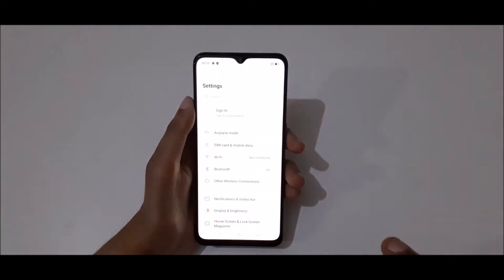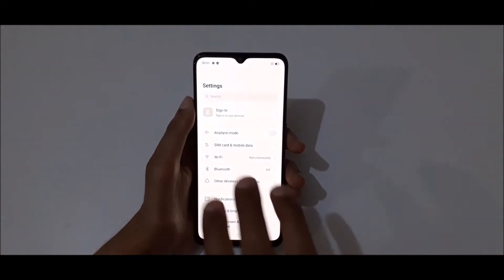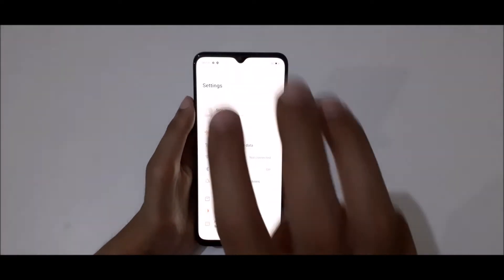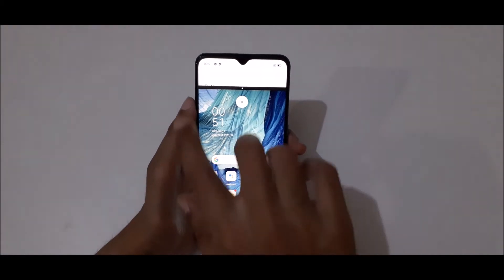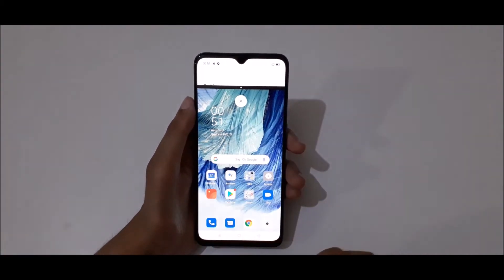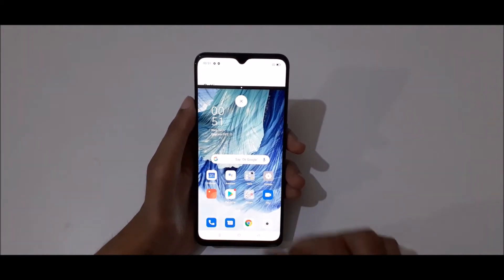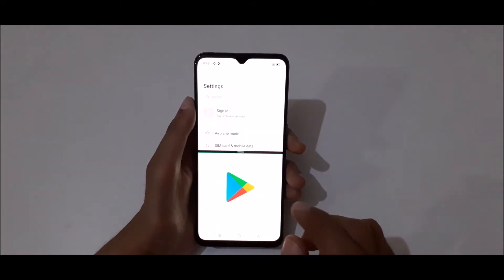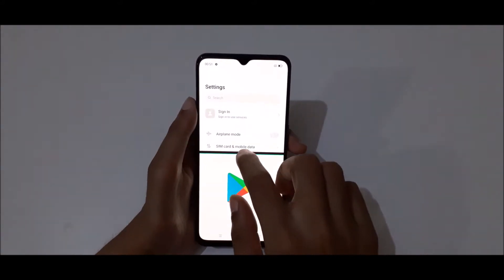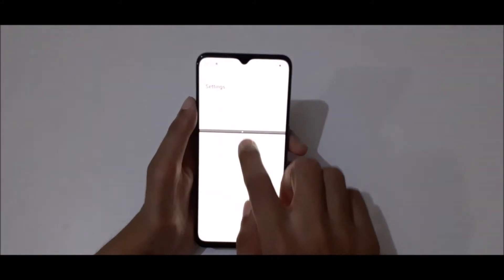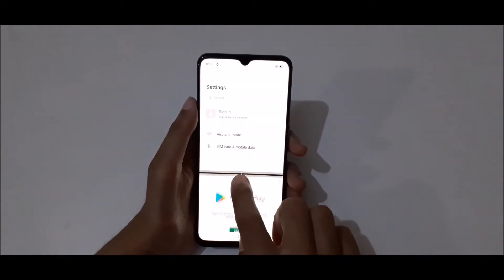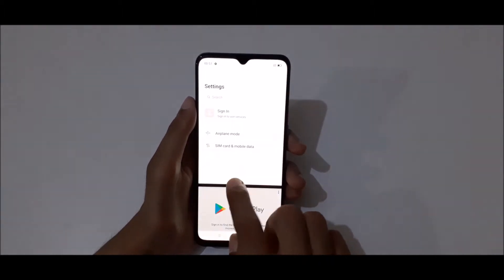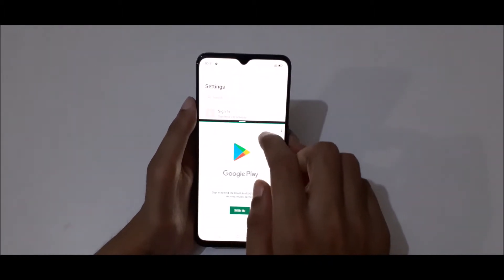First, open an application, then slide up with three fingers like this to go into split screen mode. Now select another app, tap on it, and you can also adjust it — drag it to adjust its size.